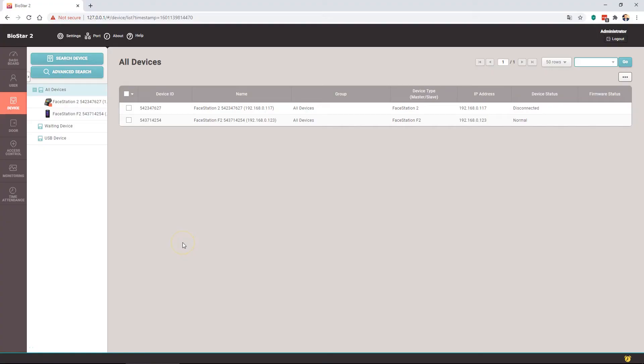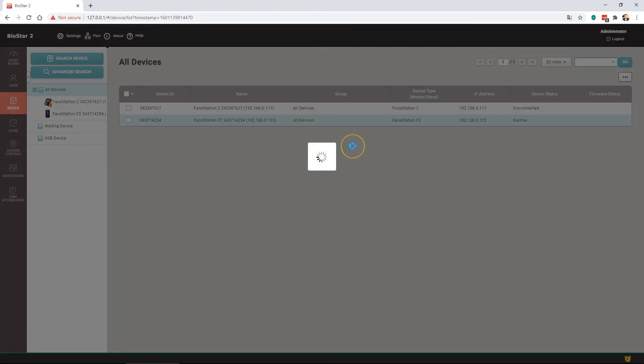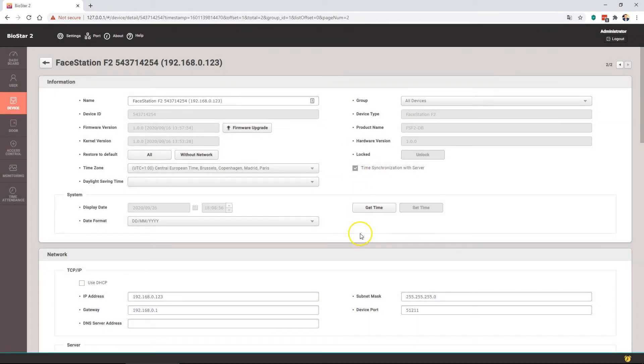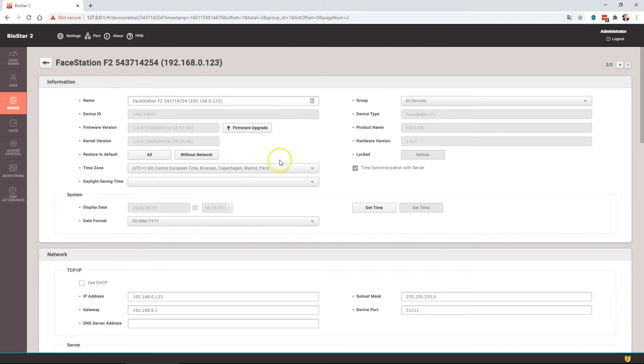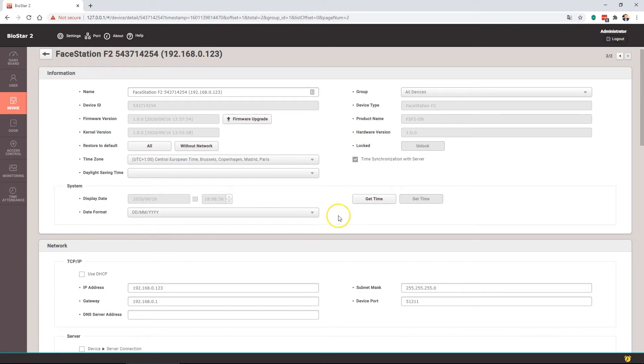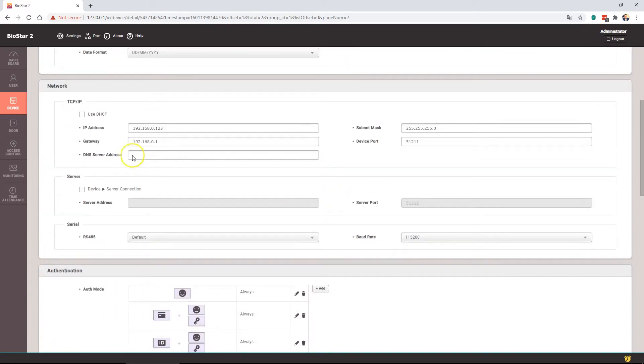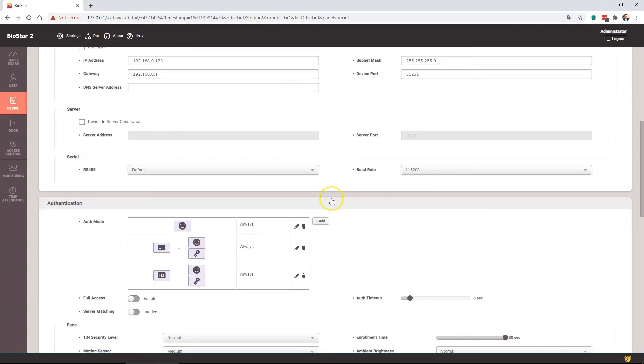Let's have a look at the settings for the Facestation F2 within Biostar version 2.8.6. This version is included in Brisier version 4.9. So we select the device from the list. The top section is the same in respect of device identifier, firmware upgrade, date and time, et cetera. The same as network, in respect of IP address, gateway, subnet mask, et cetera.